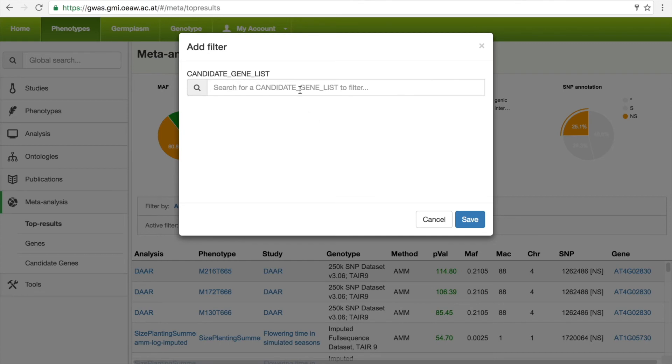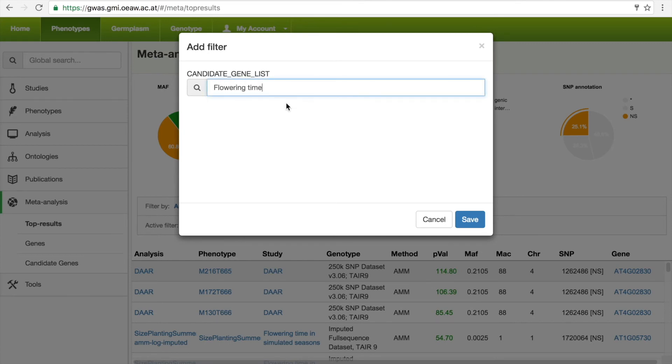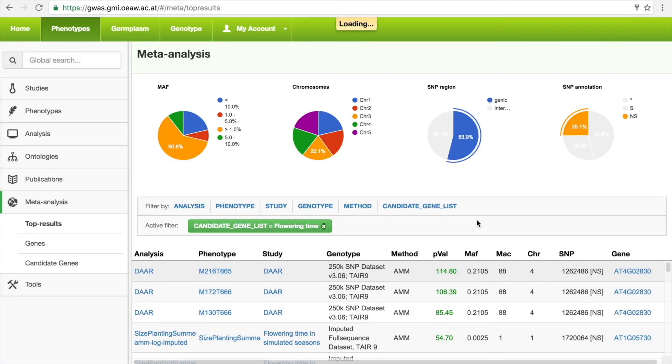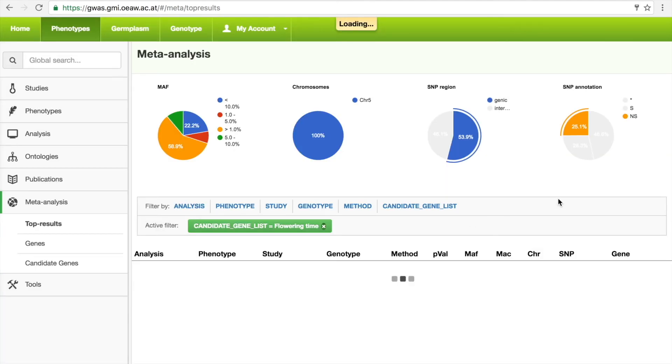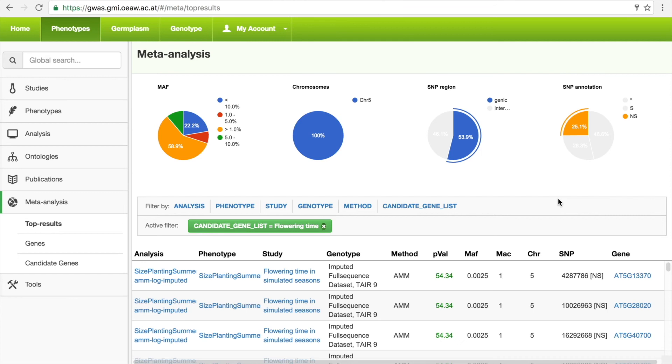Users might only be interested in specific genes, and these can be selected using candidate gene lists. By searching for flowering time genes, we can filter the list and only display associations within 20KB of any of the genes within this list.